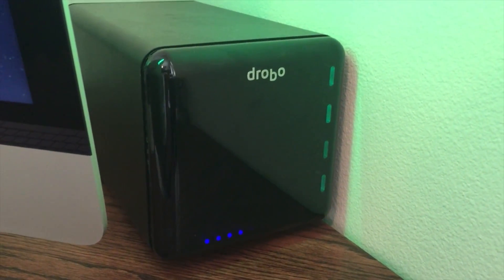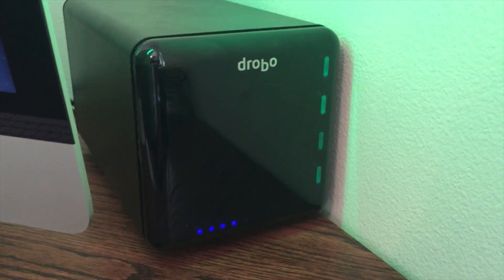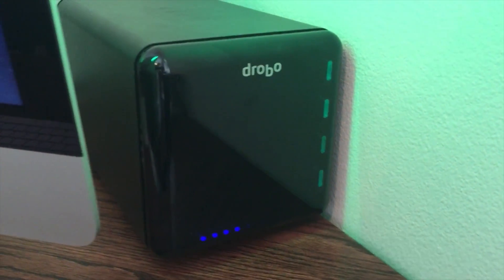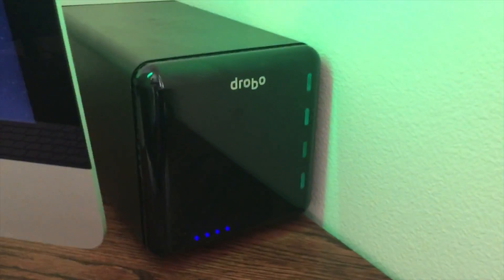What's up everybody? Welcome back to the channel. I wanted to come on and do a review of my third gen Drobo that I've got here.